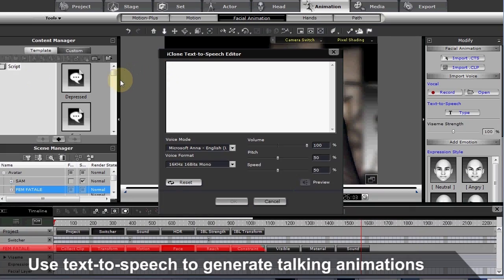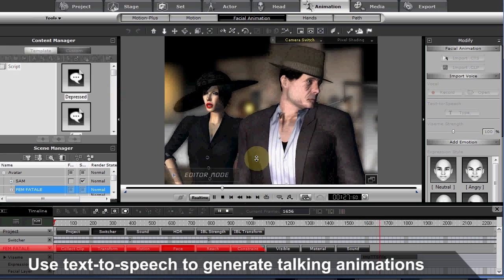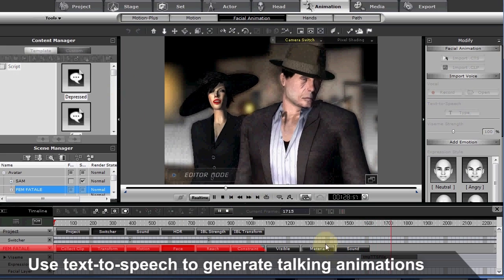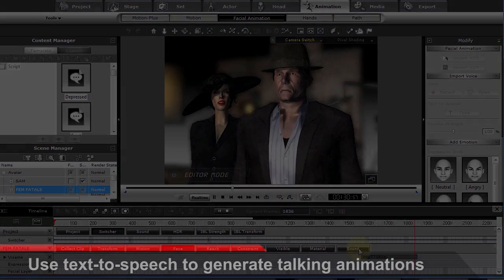You even have the ability to utilize the text-to-speech option to have your character speak that way as well. And you're not that good an actor you know.